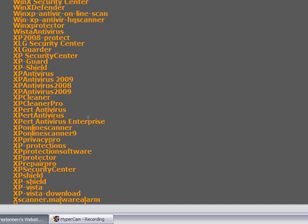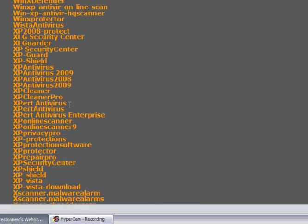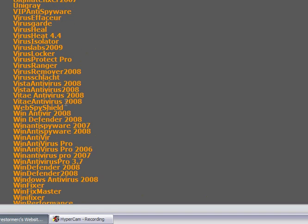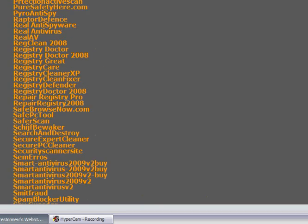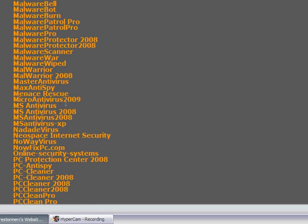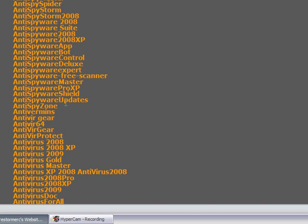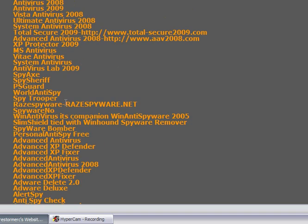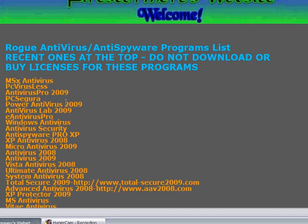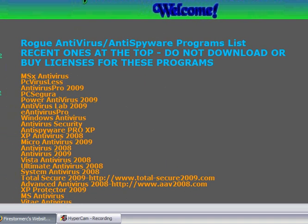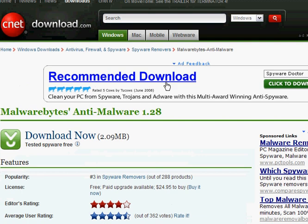I suggest you don't download any of these and don't buy any license for any of these. And that Malwarebytes should remove any files you have.